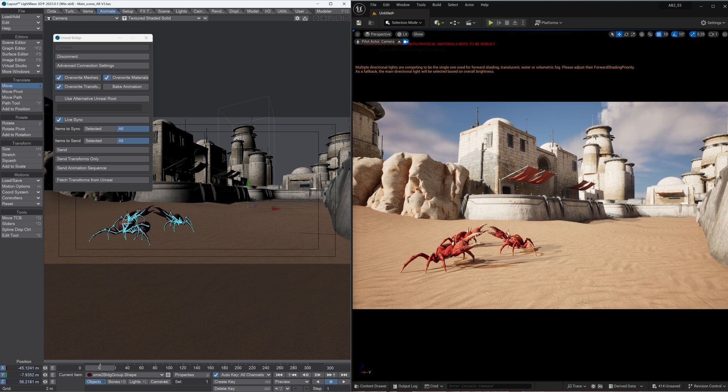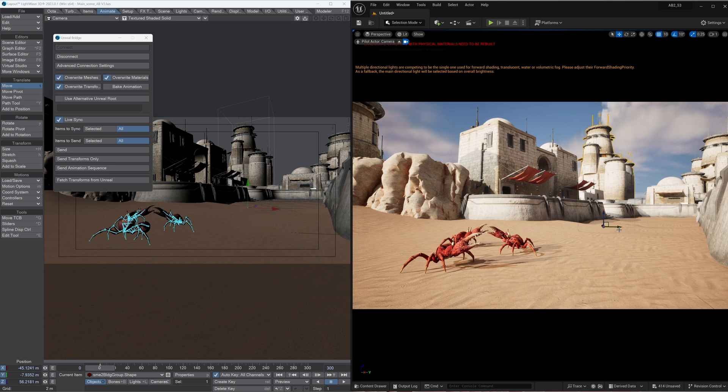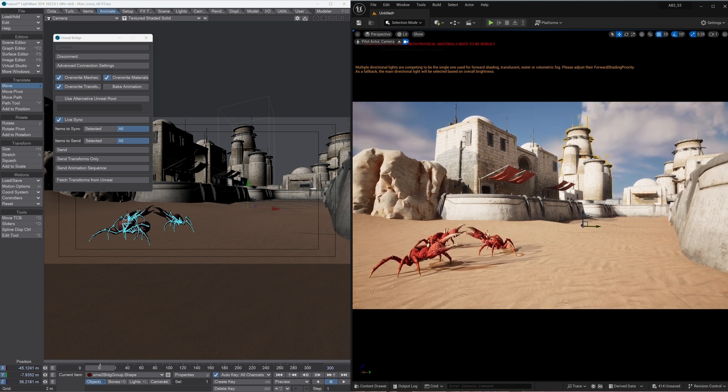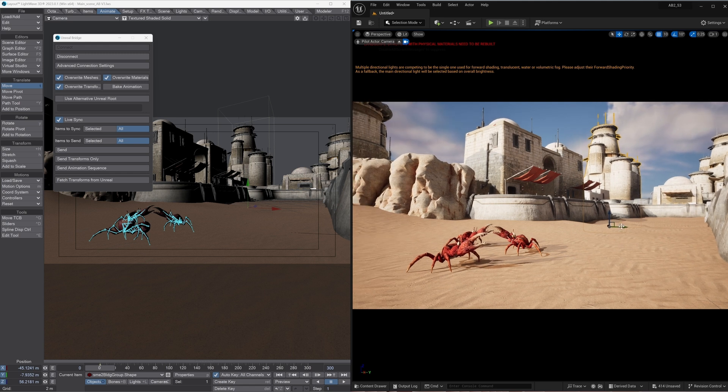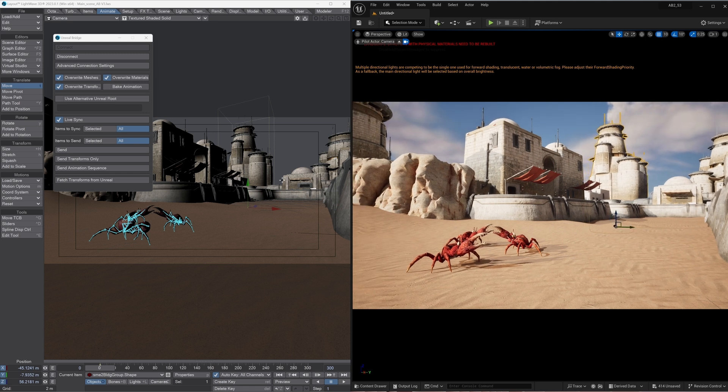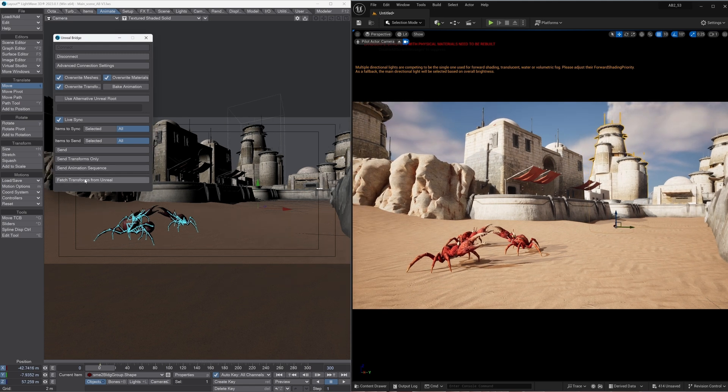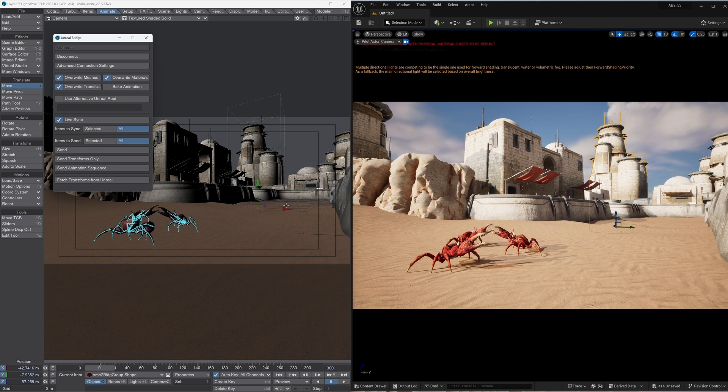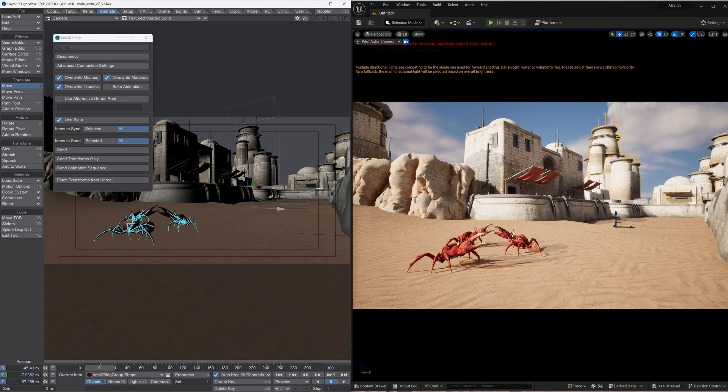I can move the camera over here, so let's just do that. Then we can actually move the object itself and then all we do is go fetch data and that immediately transfers back to Lightwave. So there we go, just moving an object's done.